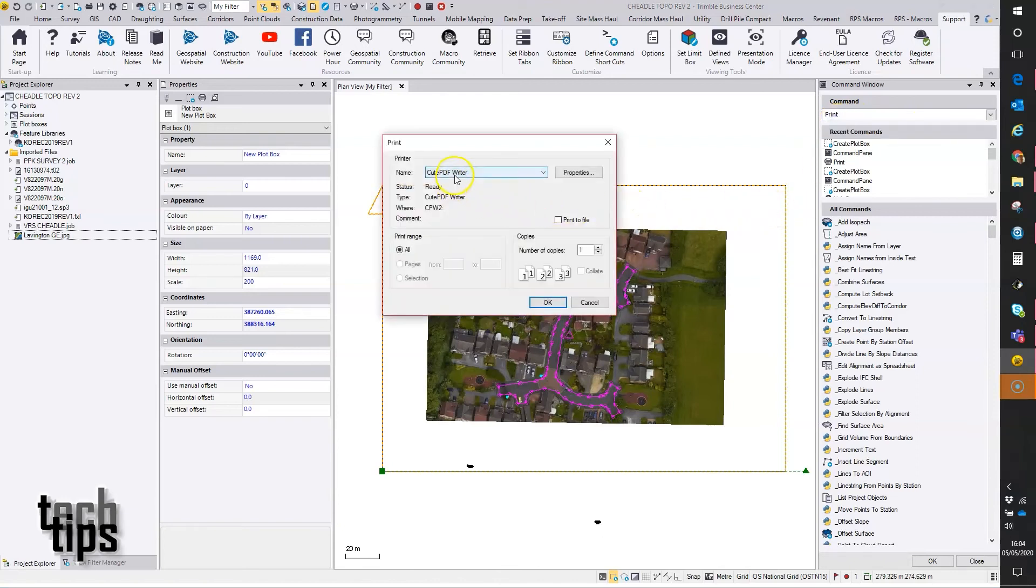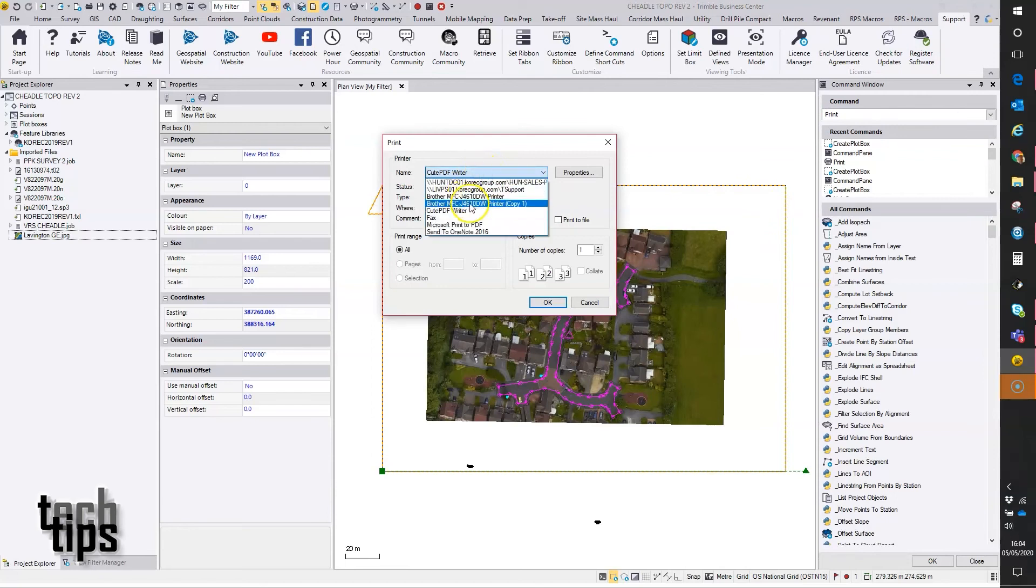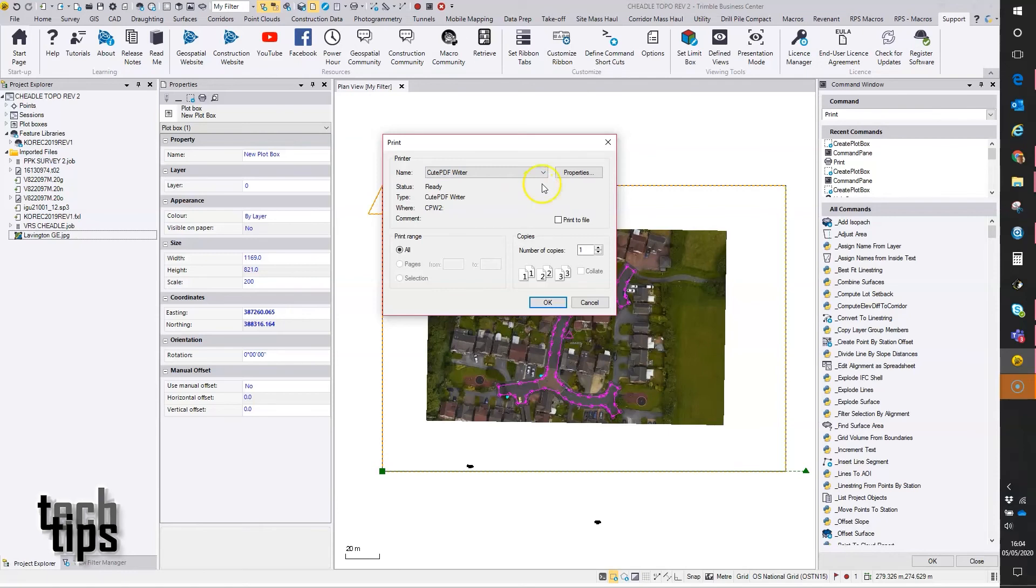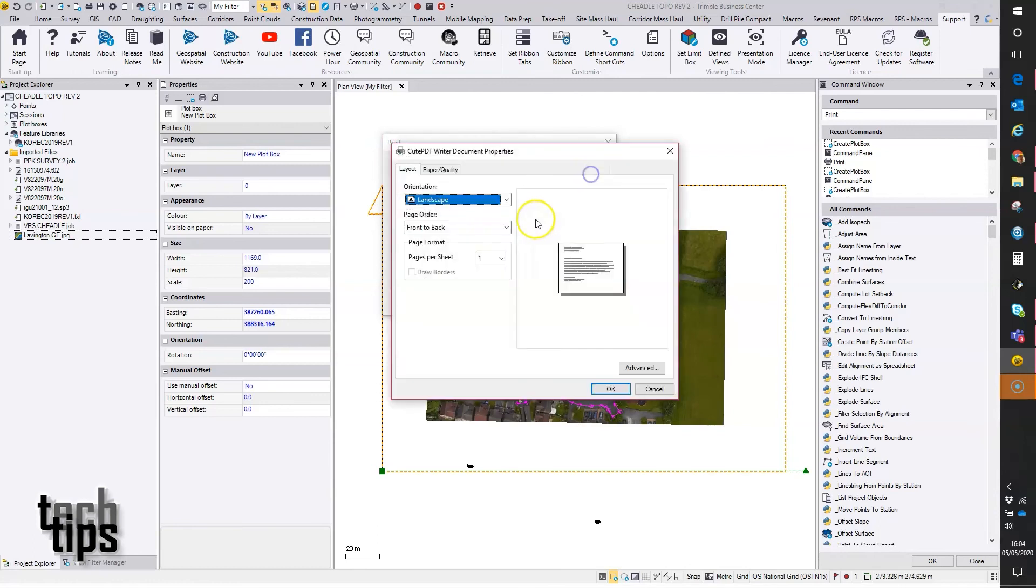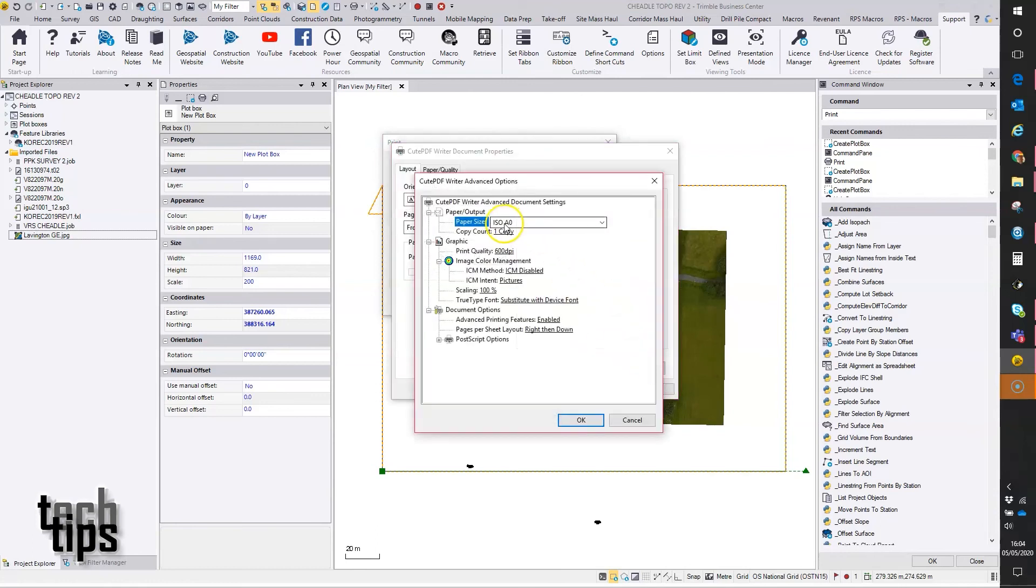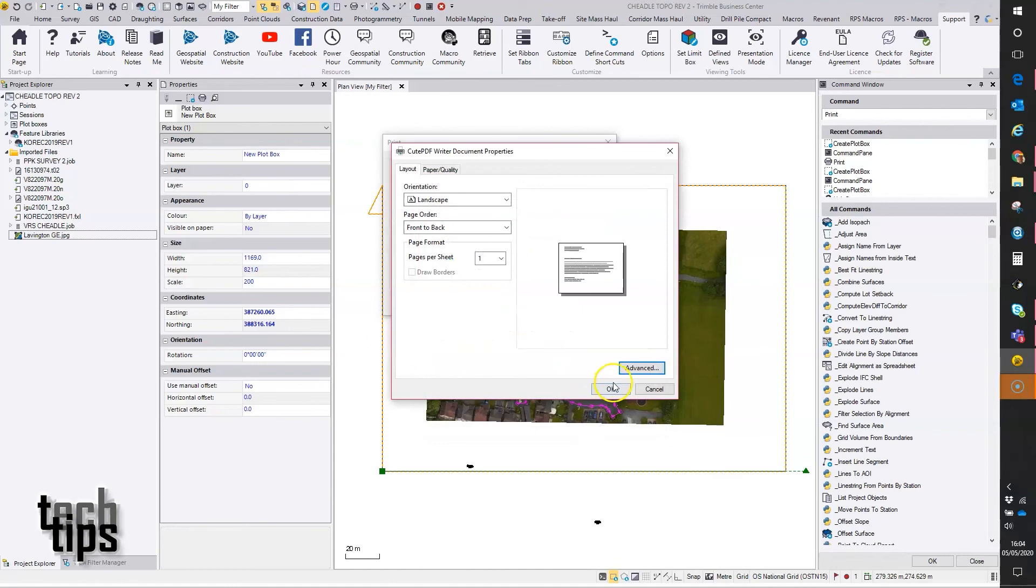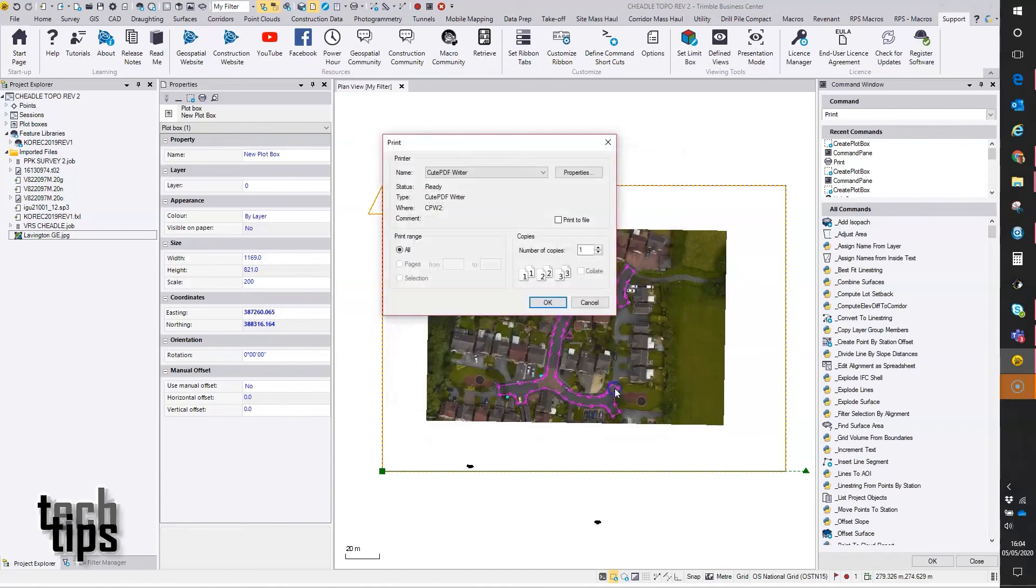I'm going to use cute PDF writer as a PDF output tool. That gives quite a large range of paper size options, but again choose any that give you the options that you need installed on your PC. Just going to properties, landscape, just check the paper size - yeah I've got that on A0. Tap okay.